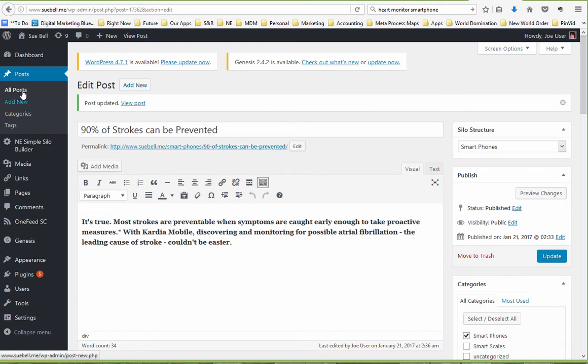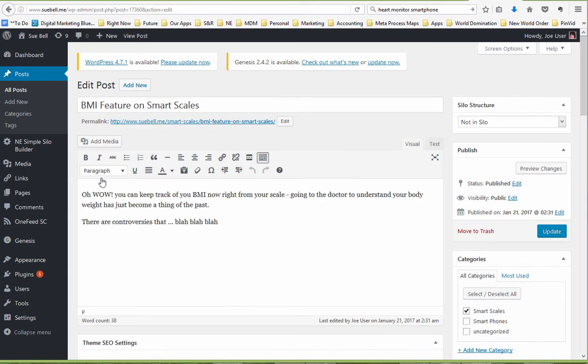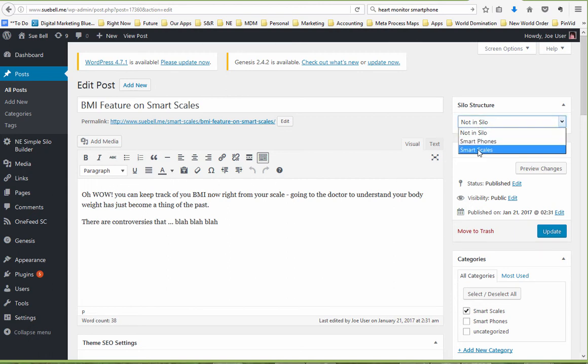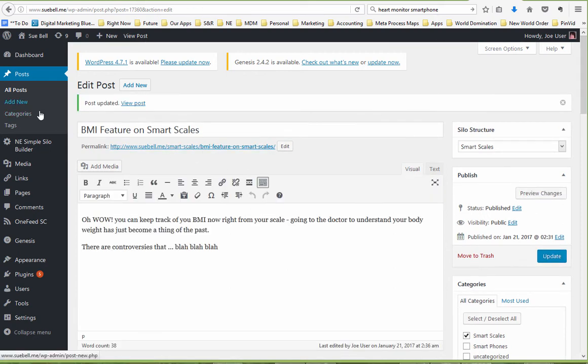So now we want to go back to All Posts. We want to do the other one. This was the BMI one. We're going to edit this. We're going to put this in the right silo, place it in the scales. BMI into the scales. And so now our structure is actually set up and complete.